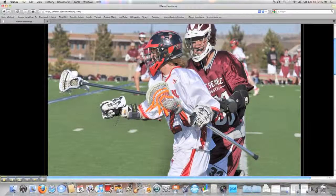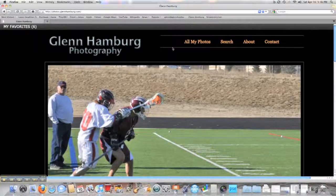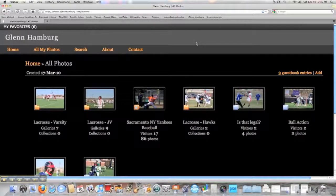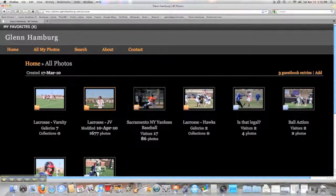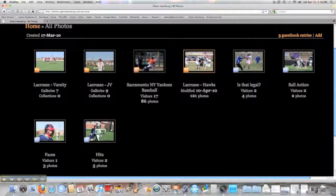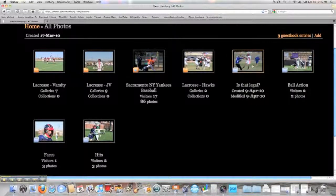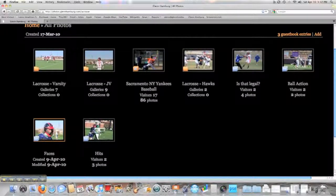Anyway, it will open up and there will be a slideshow that starts automatically. What you can do is click 'All My Photos' and you'll see a number of different galleries. The primary ones you'll be interested in are Varsity Lacrosse, JV Lacrosse, or possibly Hawks Lacrosse. Some of the other galleries are collections of special things — really good action shots, things the refs probably didn't see, good hits. It's a fun way to collect all that content.